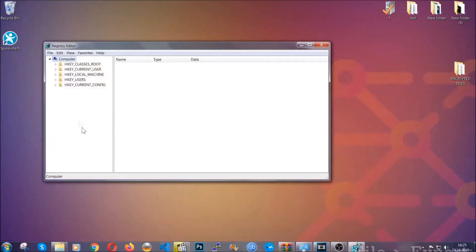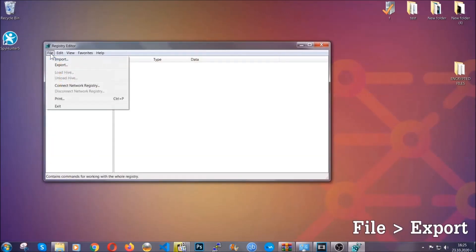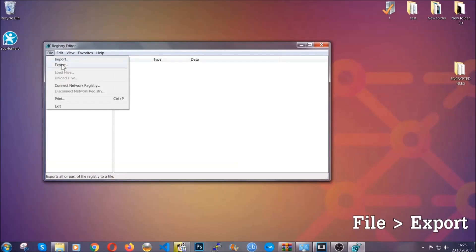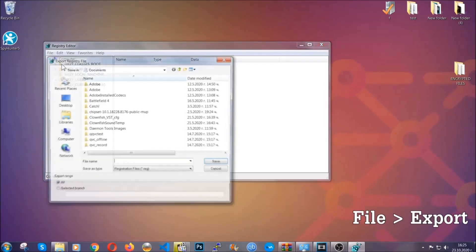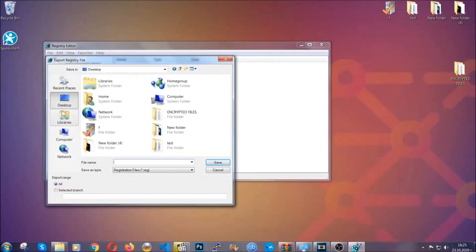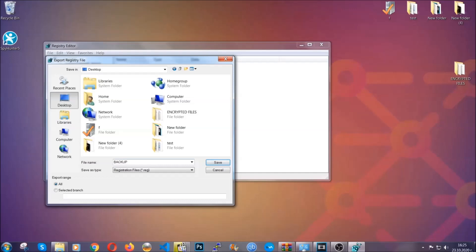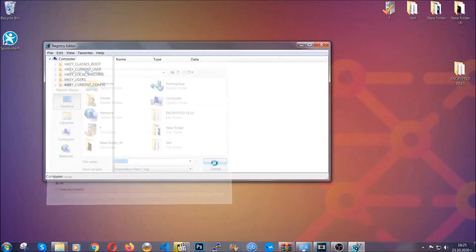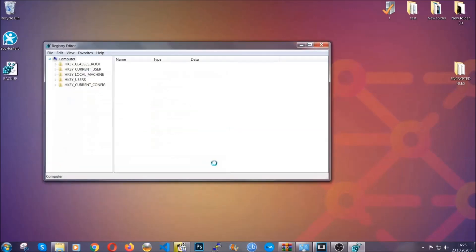First we're gonna back up the registry by clicking on File and Export. Then you're gonna save it somewhere easy to find. On export range, click All and type the file name to be as easy as you can remember. So click on Save, and now you have set up a backup for your registry. So if something messes up, you can always get your registry back.